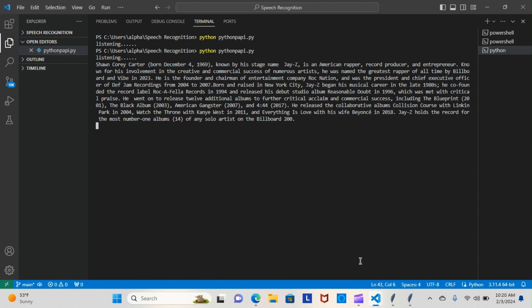Sean Cory Carter, born December 4th, 1969, known by his stage name Jay-Z, is an American rapper, record producer, and entrepreneur known for his involvement in the creative and commercial success of numerous artists. He was named the greatest rapper of all time by Billboard and Vibe in 2023.